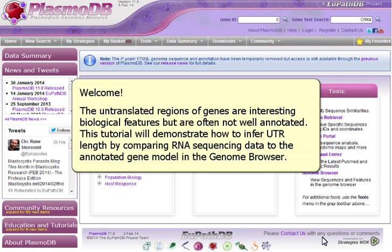This tutorial will demonstrate how to infer UTR length by comparing RNA sequencing data to the annotated gene model in the genome browser.